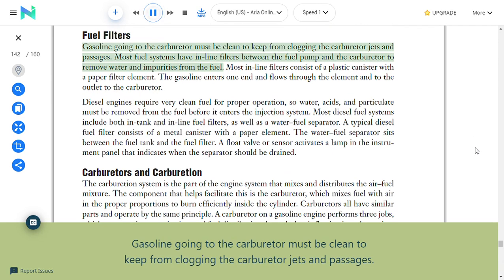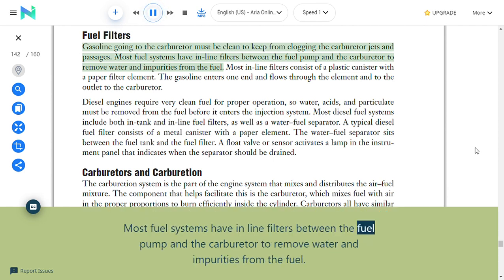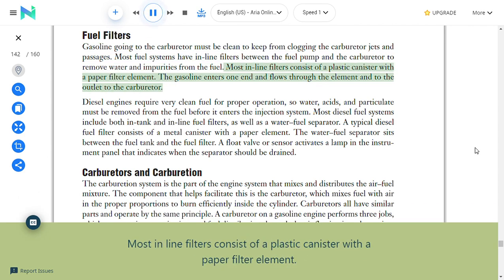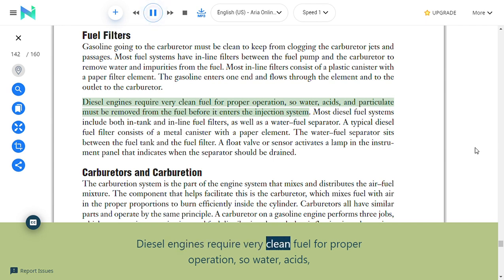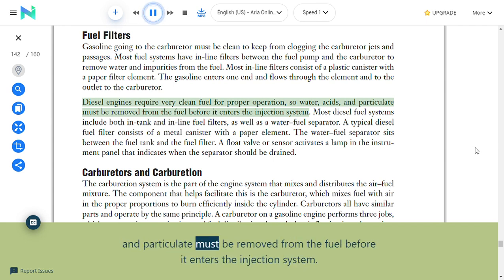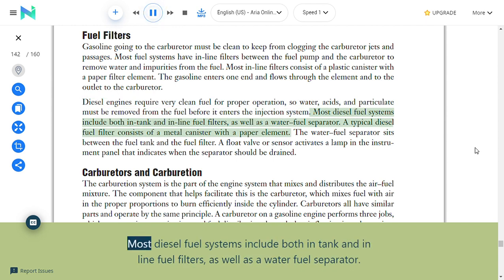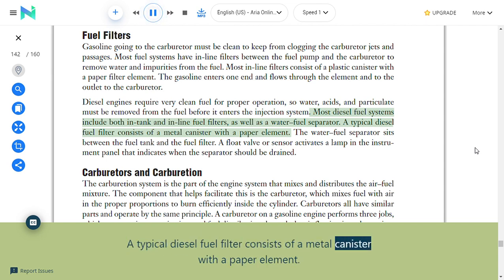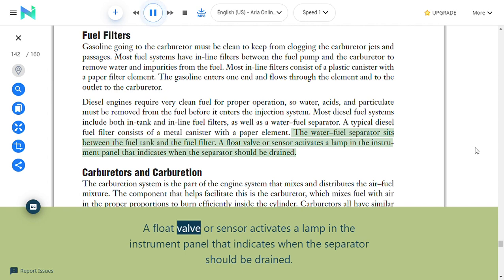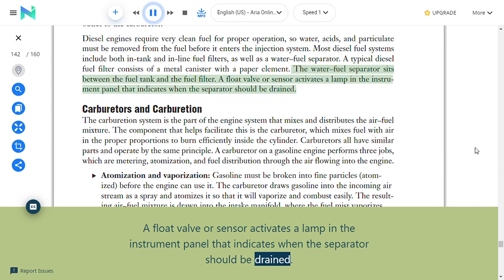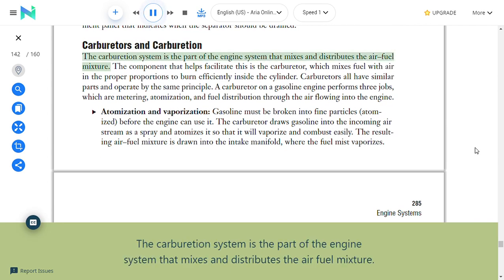Fuel filters: Gasoline going to the carburetor must be clean to keep from clogging the carburetor jets and passages. Most fuel systems have in-line filters between the fuel pump and carburetor to remove water and impurities; most consist of a plastic canister with a paper element. Diesel engines require very clean fuel, so water, acids, and particulate must be removed before it enters the injection system. Most diesel fuel systems include both in-tank and in-line fuel filters as well as a water-fuel separator. A float valve or sensor activates a lamp on the instrument panel indicating when the separator should be drained.